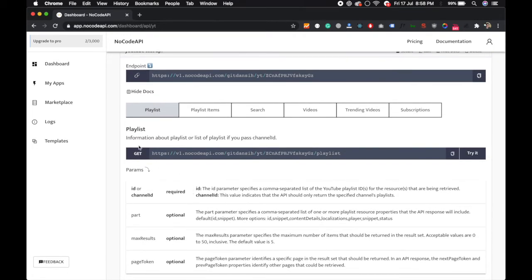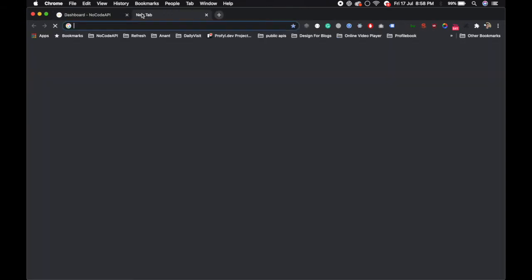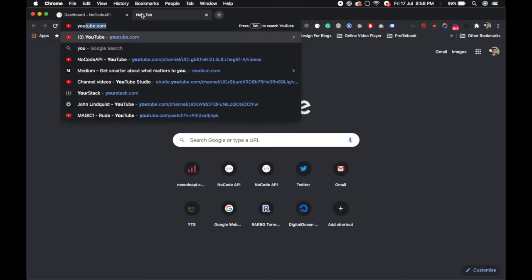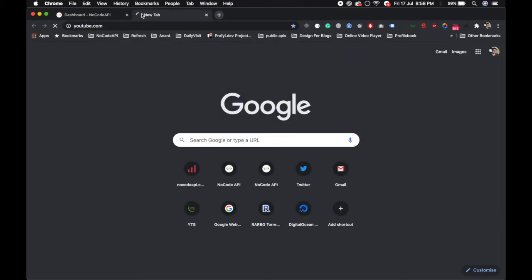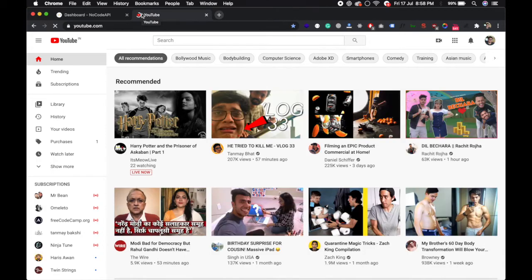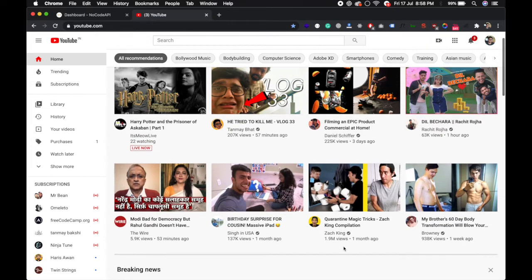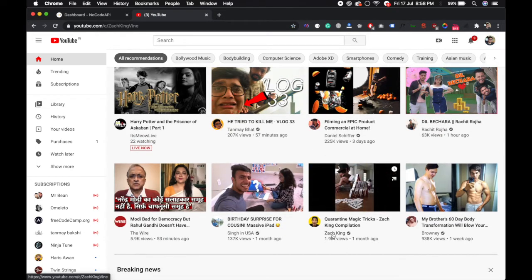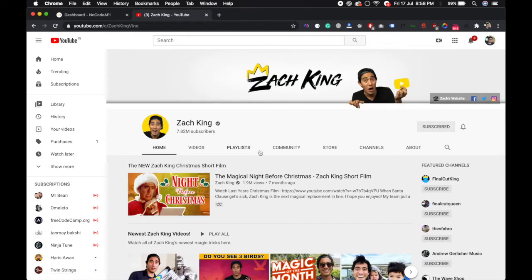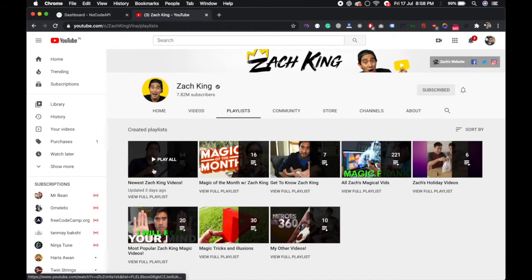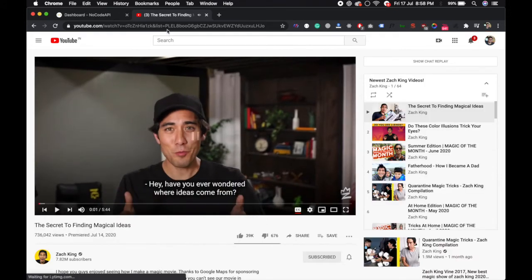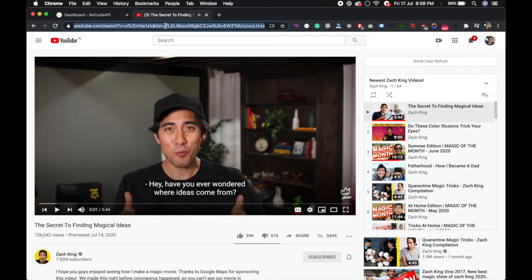So let's test this playlist API. First of all, get some playlists from YouTube. Let's suppose this channel. Go to the playlist and they have lots of playlists. Just copy this playlist ID, list equals to this is the ID.